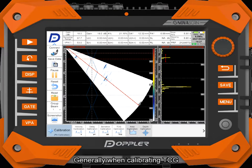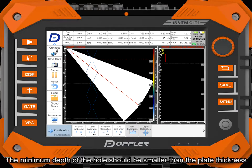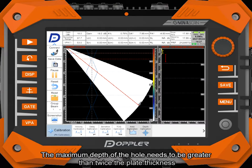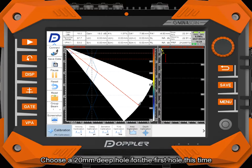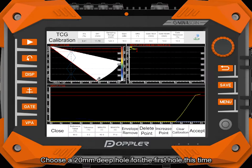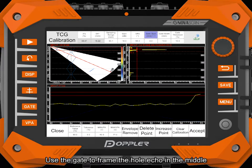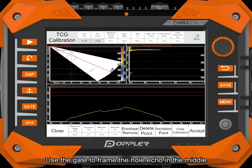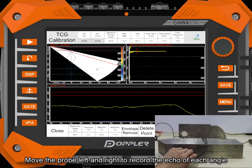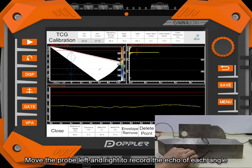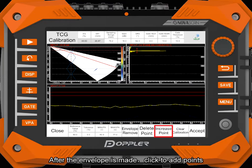Generally when calibrating TCG, the minimum depth of the hole should be smaller than the plate thickness. The maximum depth of the hole needs to be greater than twice the plate thickness. Choose a 20mm deep hole for the first hole. Use the gate to frame the hole echo in the middle. Move the probe left and right to record the echo of each angle. After the envelope is made, click to add points.